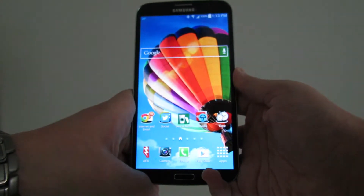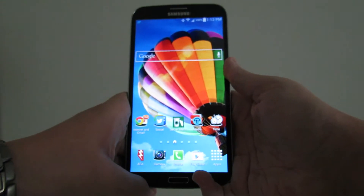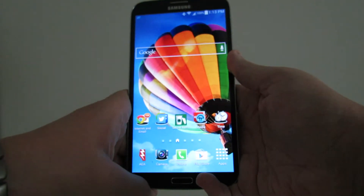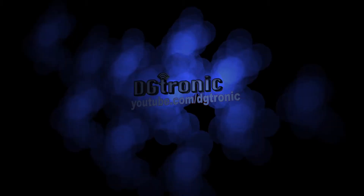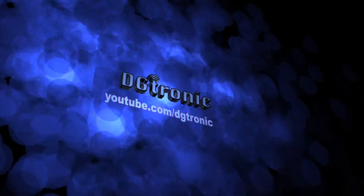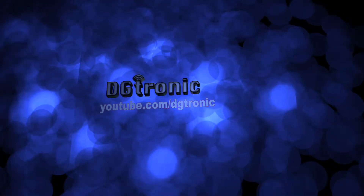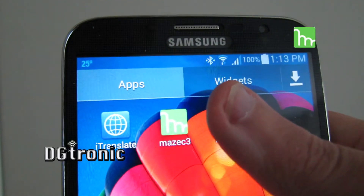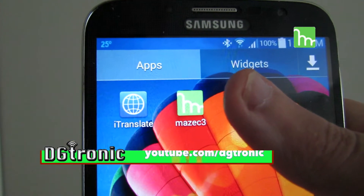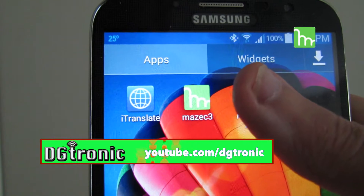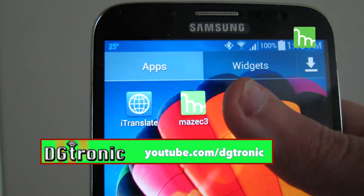Hey everybody, today is July 31st, 2014. It's me Digitronic, and I'm back with another Android app review video. This week's app is called Mazik 3, and it's basically a handwriting recognition app, which is really really cool.